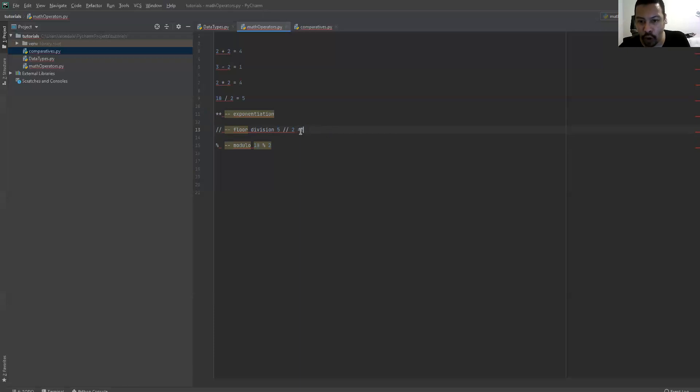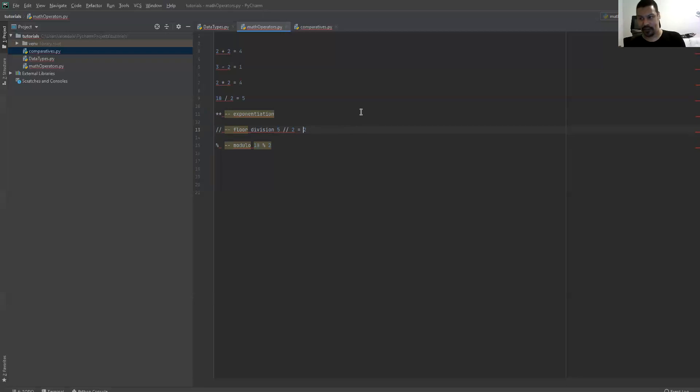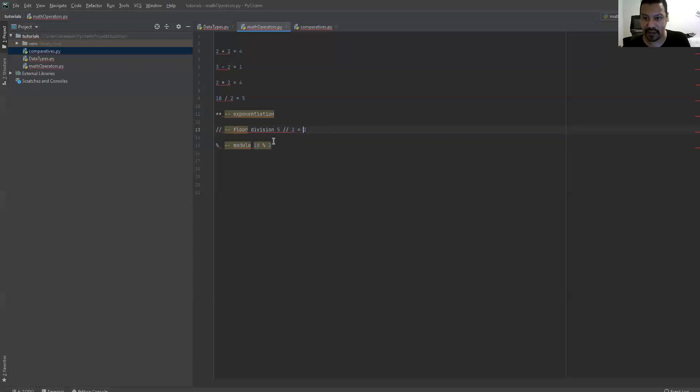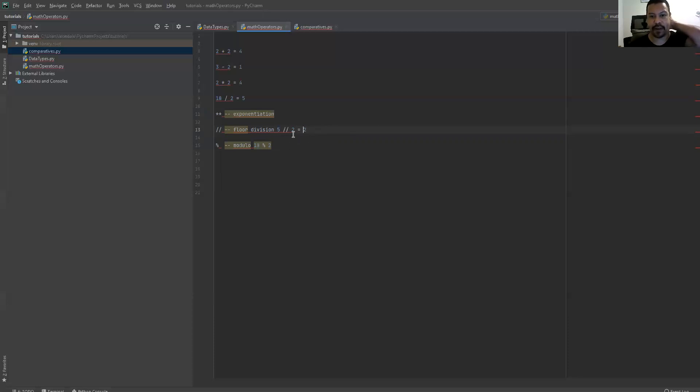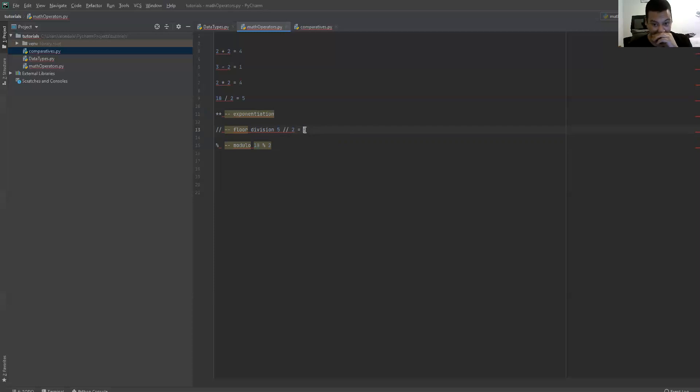So floor division returns an integer for this calculation, even if the result should be a decimal point. And because of that, five divide, floor divided by two, isn't 2.5, it's 2. If this was a ceiling division, five divided by two would end up being three, as it would round up, as it's rounding down.